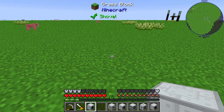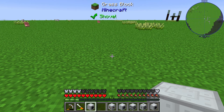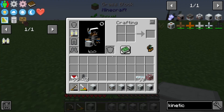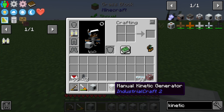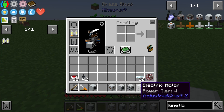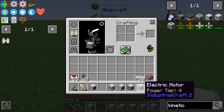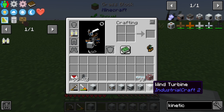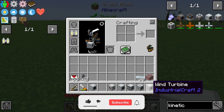Kinetic units are an extra energy form in Industrial Craft 2. We have different items which will generate kinetic units — for example, the manual kinetic generator, the water turbine, the steam turbine, an electric motor, and the wind turbine.